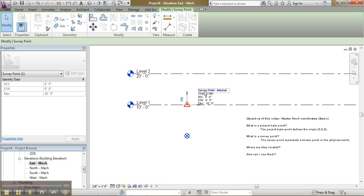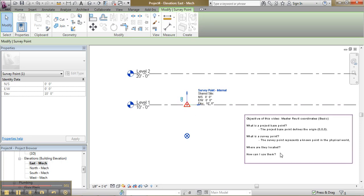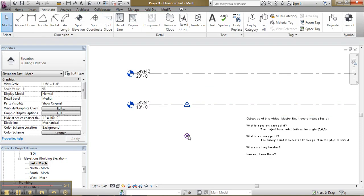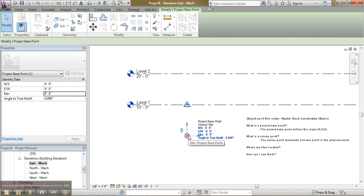So my survey point is at 10 feet. That is my known point in the physical world. My level now is 10 feet. That is what I wanted to do. And my original point, my project base point, is at 0.